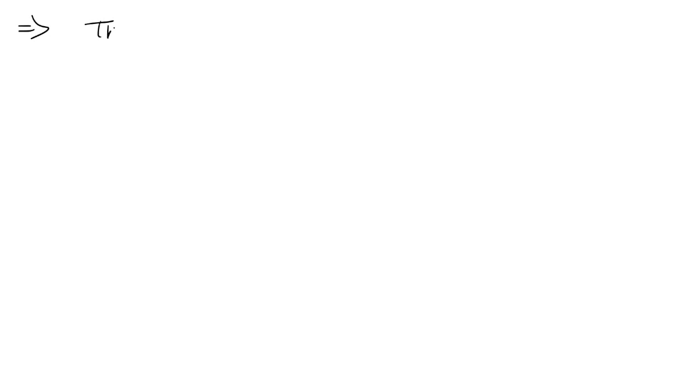Hello students, so let us look at this question here. We can say that the social security number is required as an attribute for student.